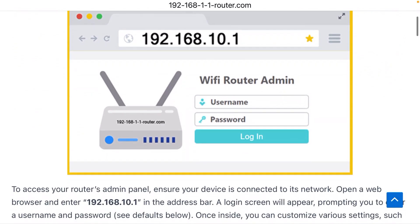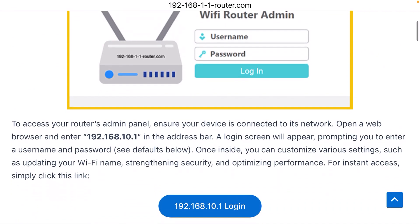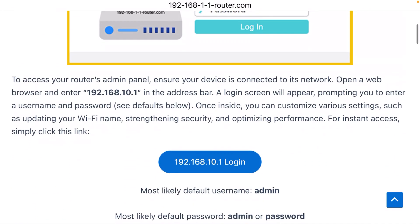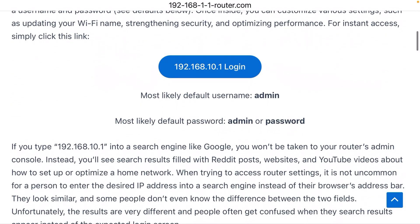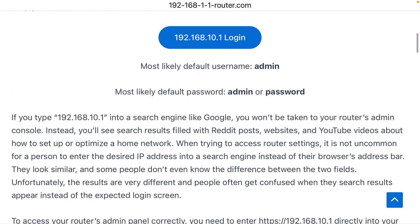It's going to ask me for a username and a password. Those both have a default, and in most cases the default is admin—default username admin, default password admin.